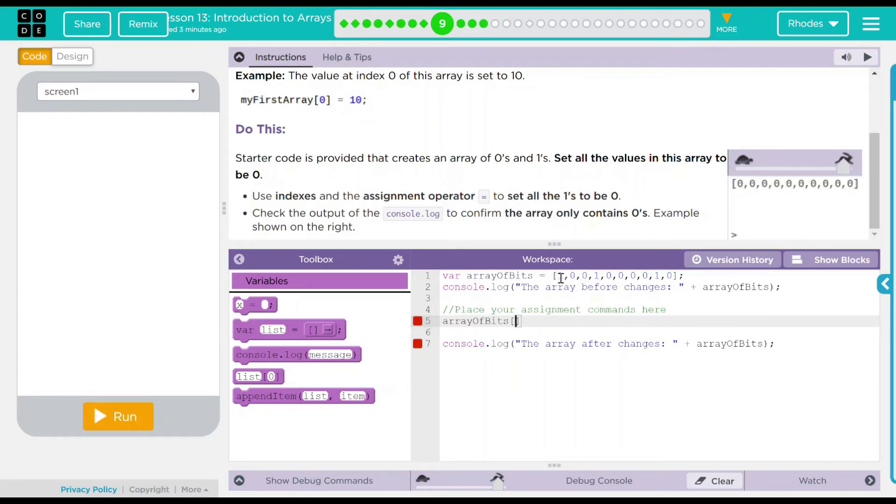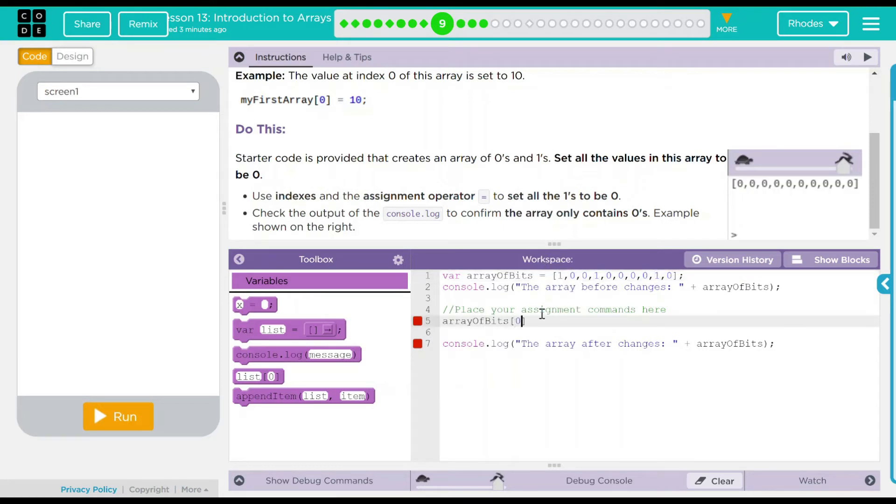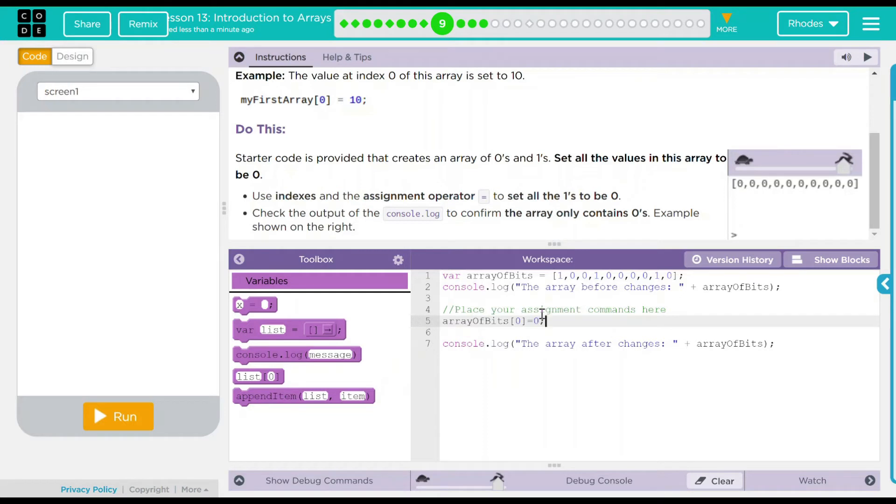Well, over here, position 0 or our first spot is 1 and we want that to be 0. So I want index 0 to be equal to 0 and a semicolon after that.